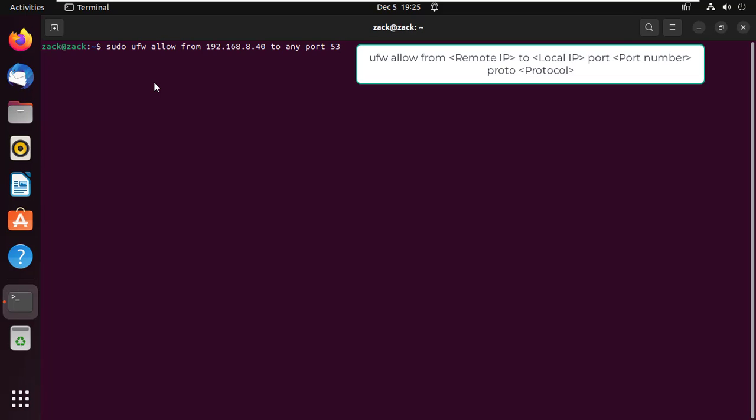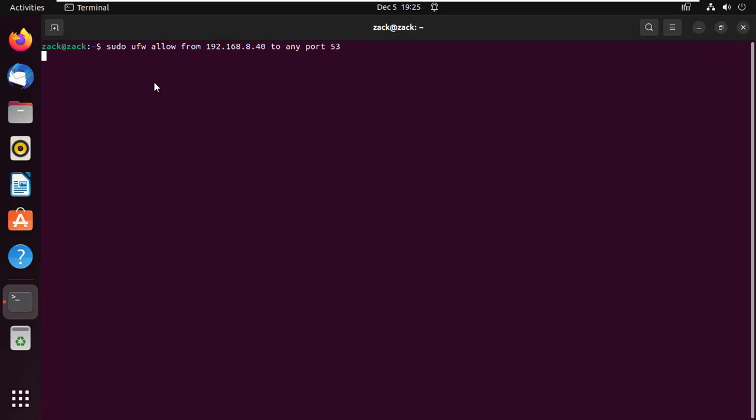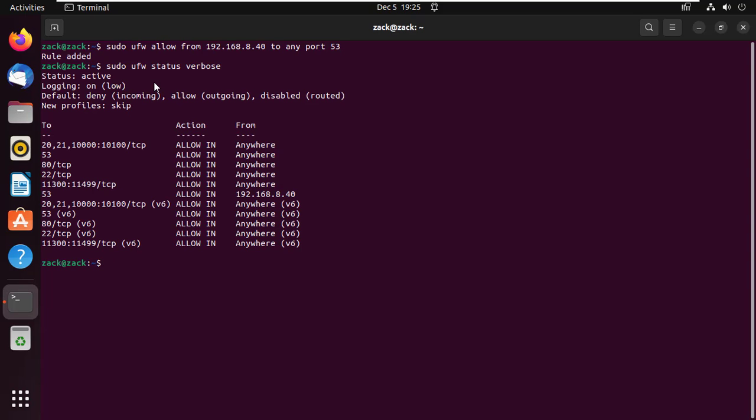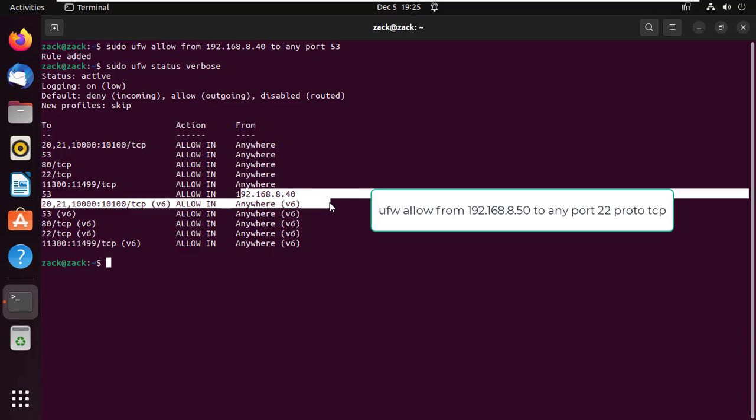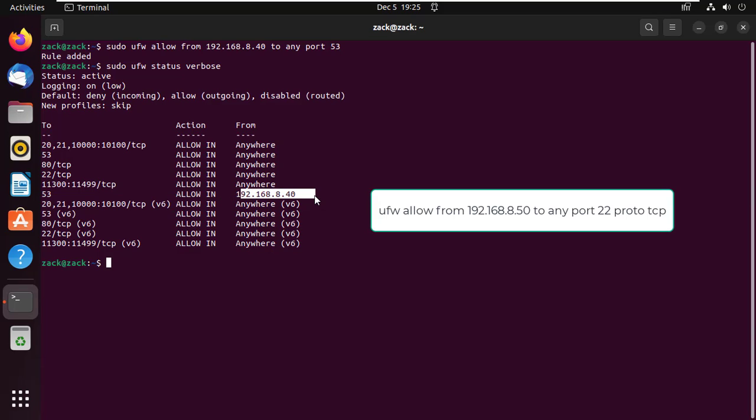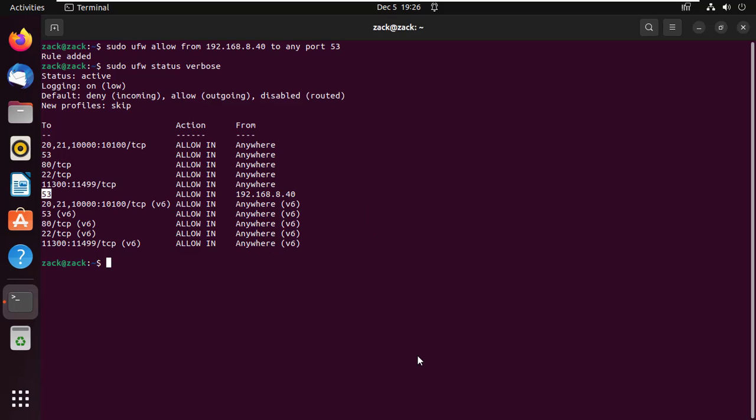Instead of opening a port to everyone, UFW allows to open ports to specific IP address. To specify a protocol, just add one at the end of the command.